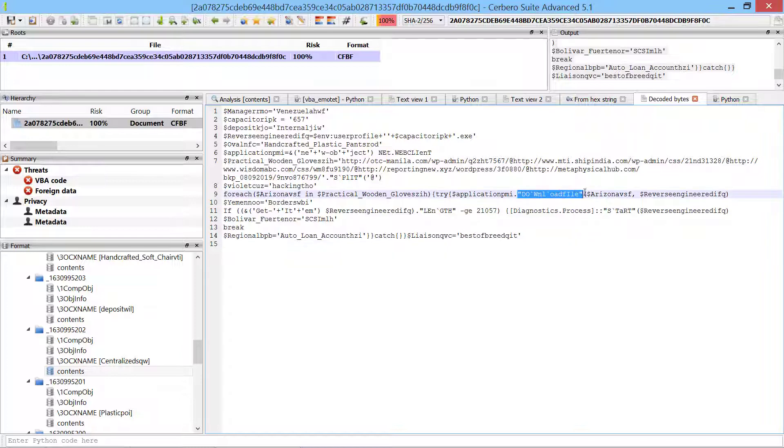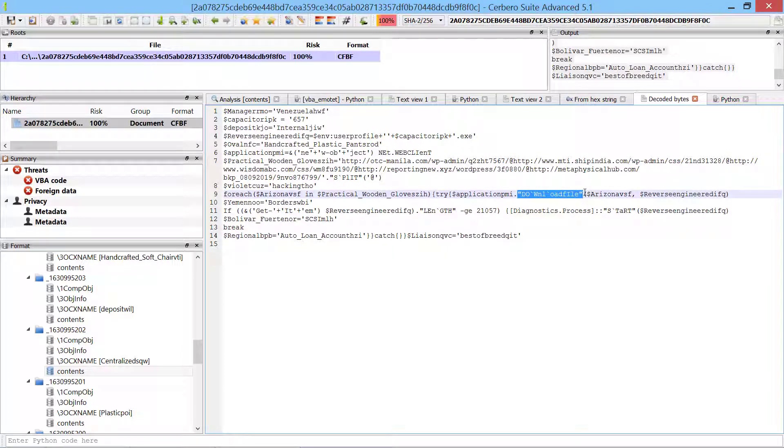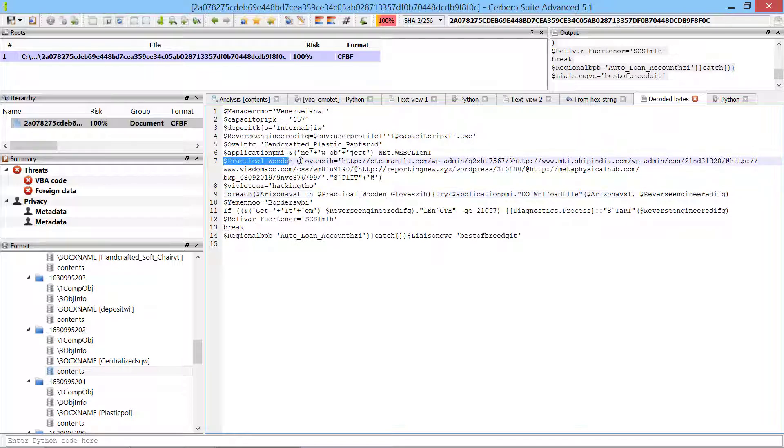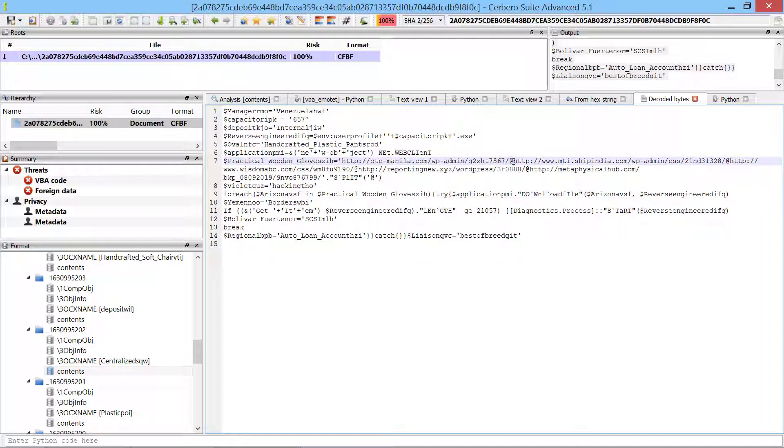Just by looking at the code we can see that it tries to download files from an array of URLs. When one of the download operations succeeds, it runs the downloaded file.